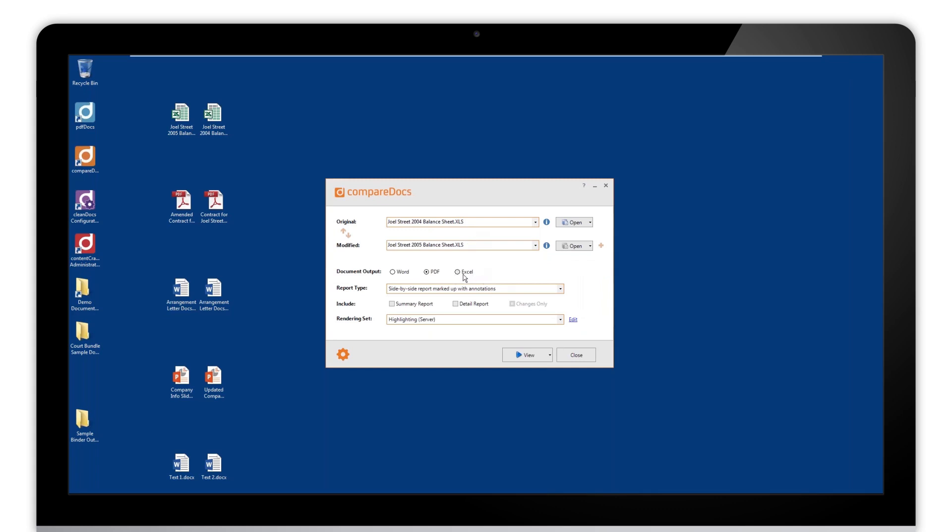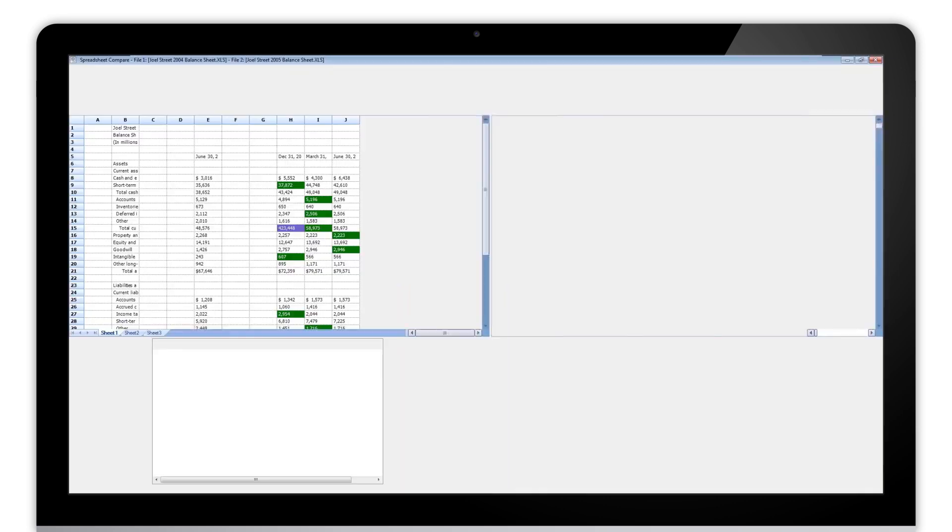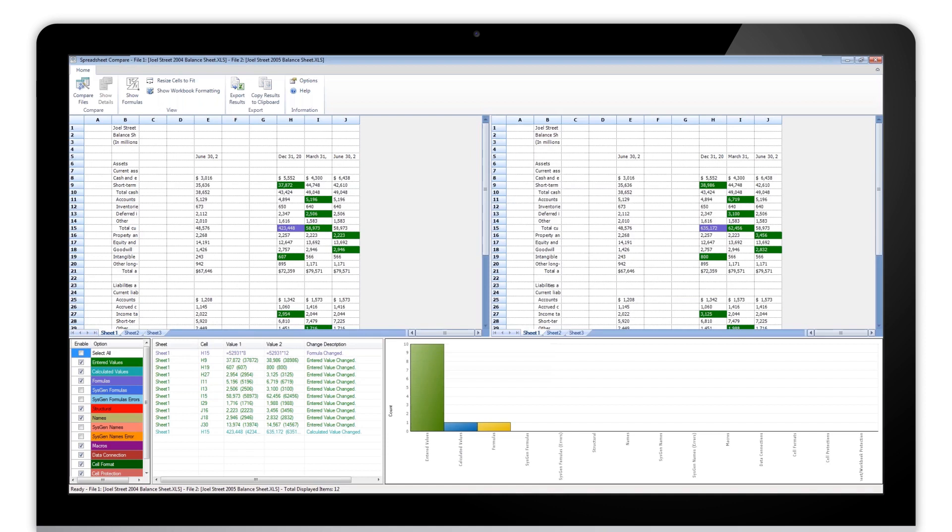So we can also do this into Excel. Let's just select Excel for this, and this will be done natively. So we don't get to choose any report types or rendering sets. What it will do is open up the two files in Excel along with a set of views that will line up for this. As you can see, we have the original on the left here, the modified on the right, a list of all the changes, and then just a legend for the cell colors and then a graphical representation of the changes.